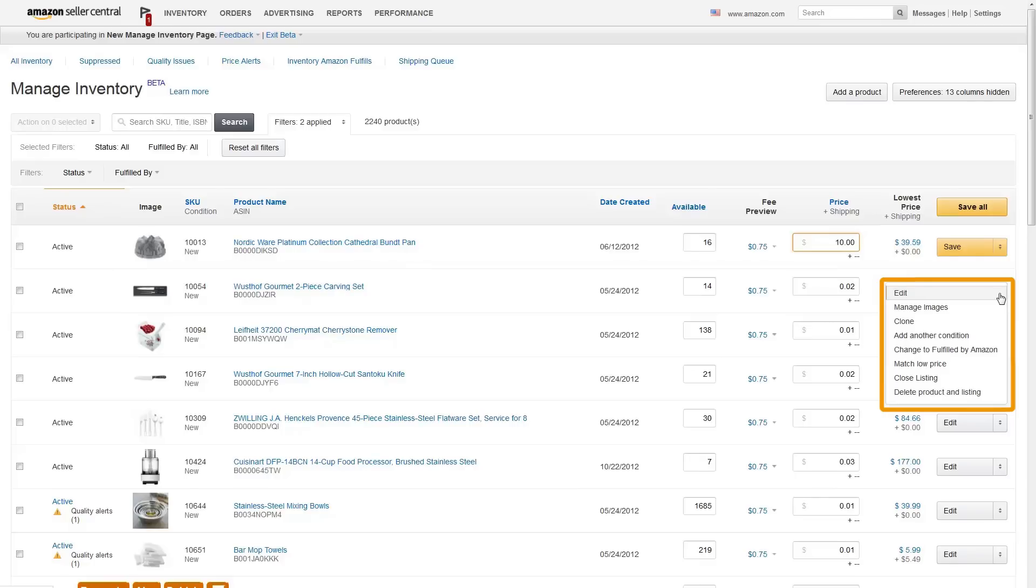In most cases, changes you make to product information appear on Amazon within five minutes. However, certain updates can take up to six hours, and images may take up to 24 hours to appear on a product detail page.